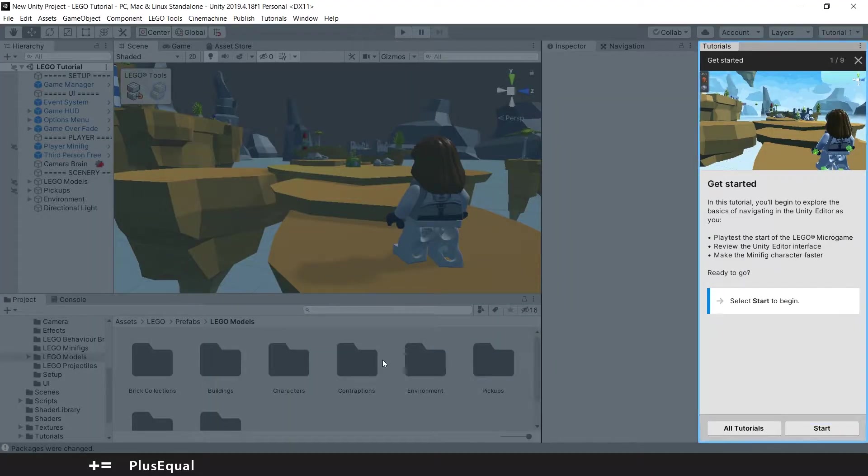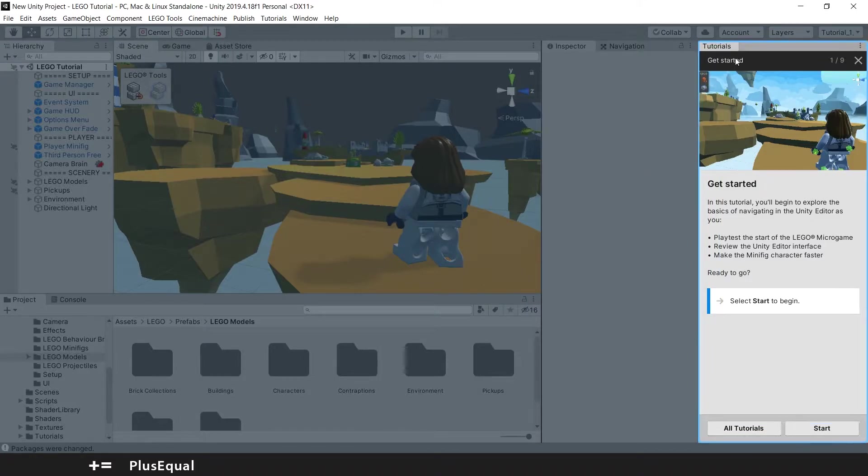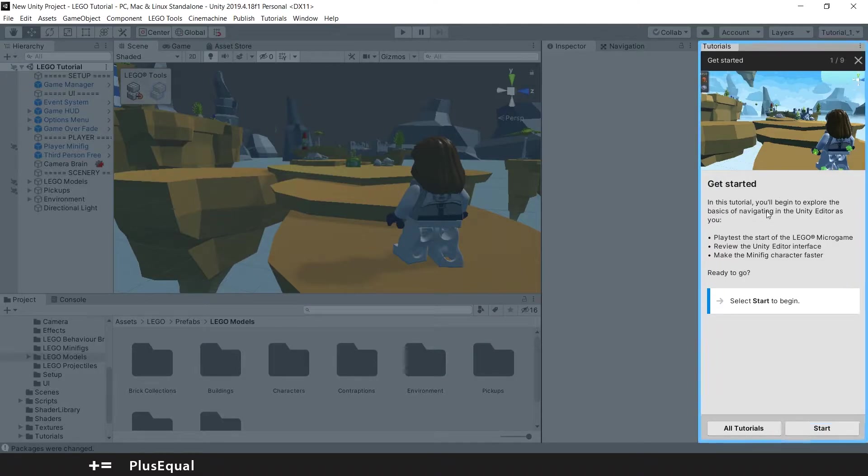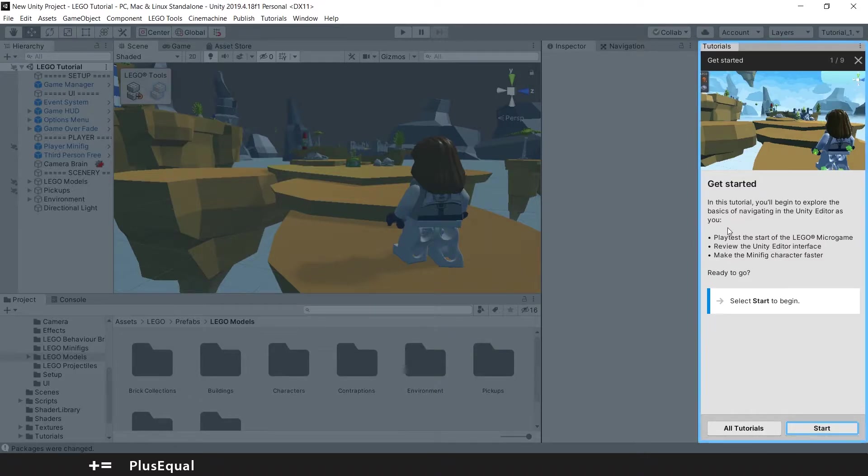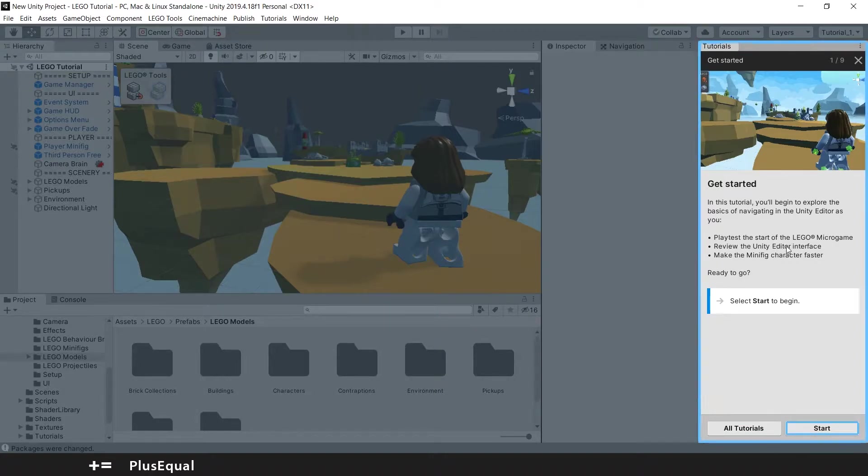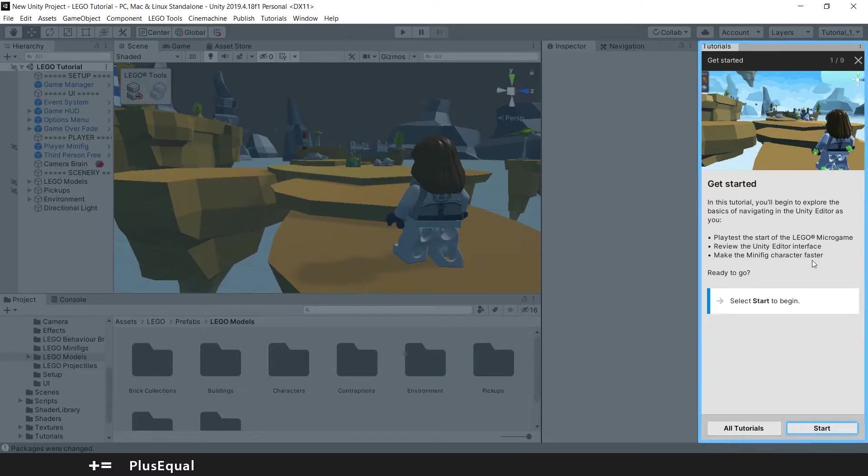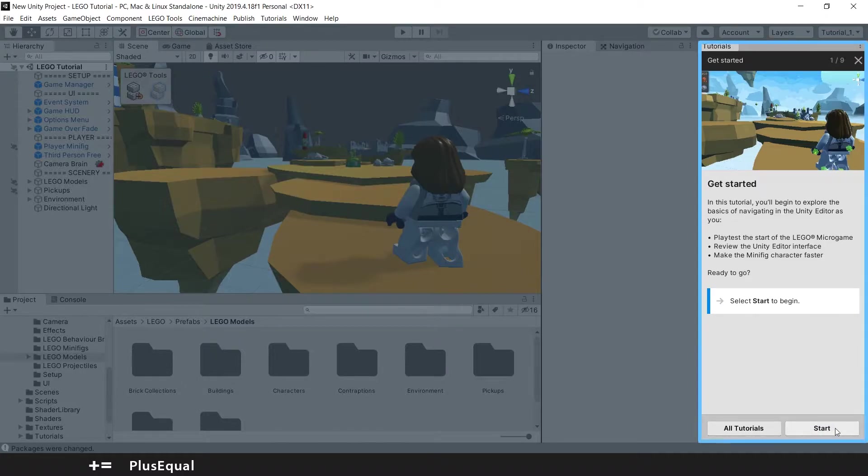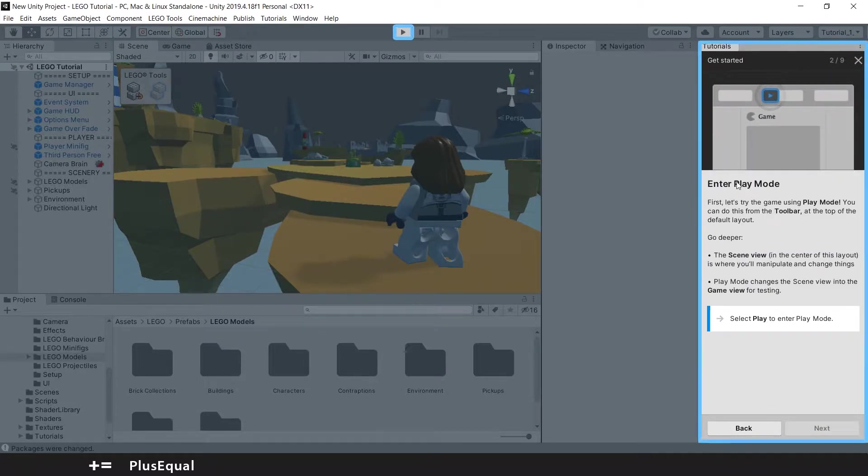Okay, let's do this, guys. So, tutorials, get started. One of nine. Get started. In this tutorial, you will begin to explore the basics of navigating in the Unity Editor as you playtest the start of the LEGO Microgame. Review the Unity Editor interface. Make the minifig character faster. Ready to go? Select start to begin. Okay, let's go. Start.